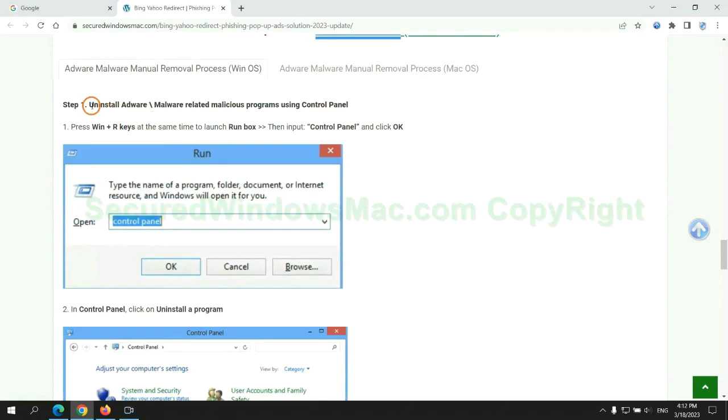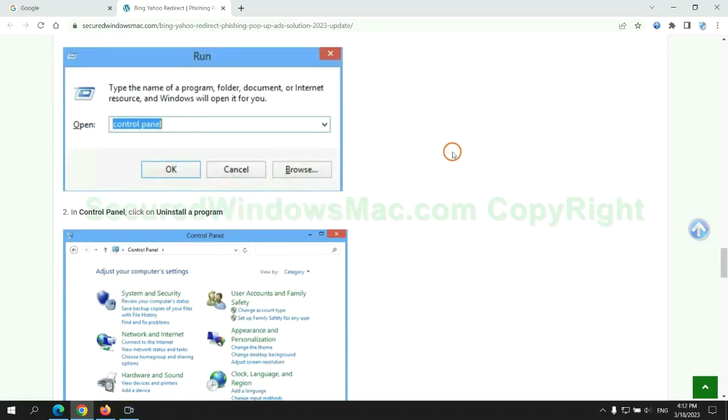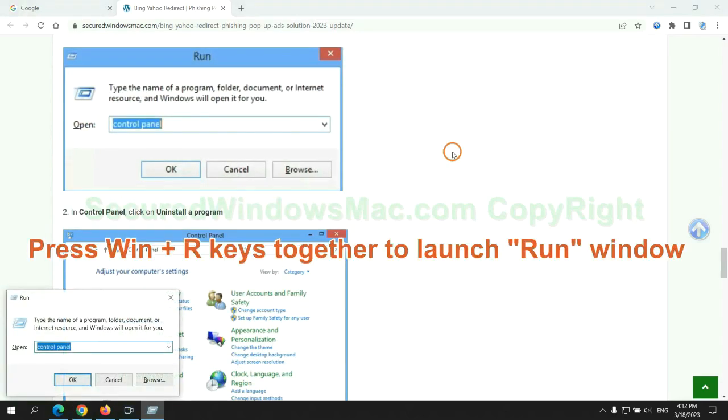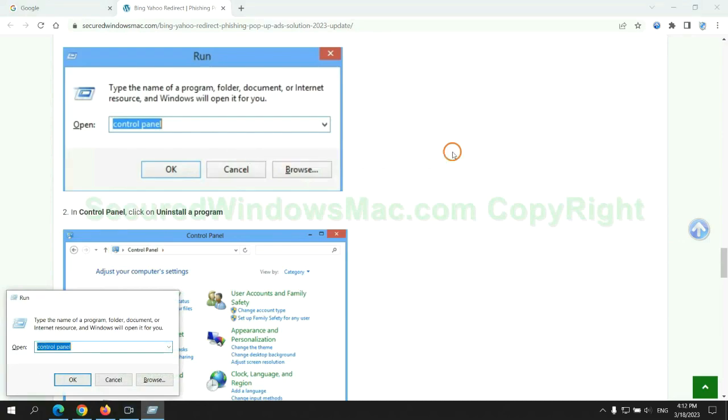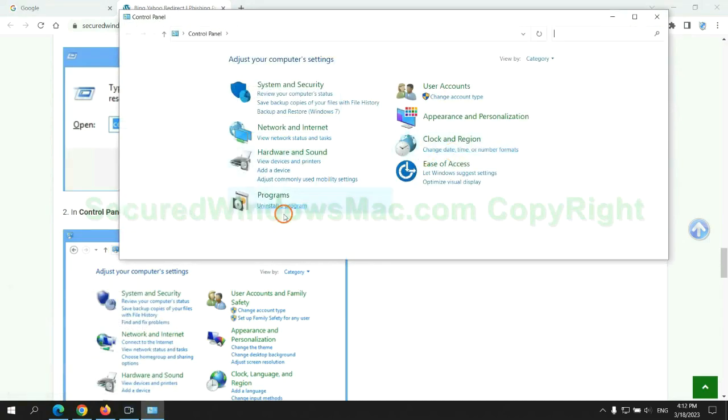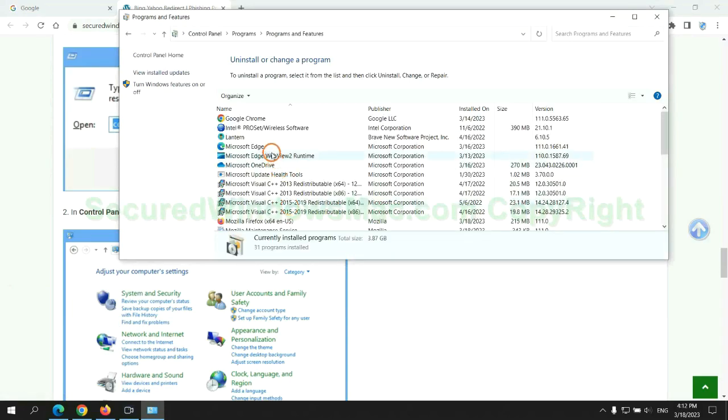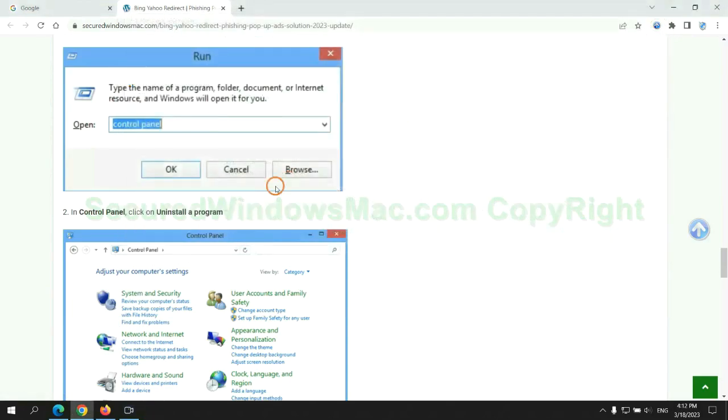First step: uninstall malicious programs related with the virus. Press Win plus R keys together to launch run window. Type control panel. Click uninstall a program. Right click on malware and click uninstall.